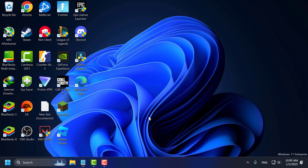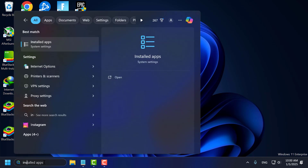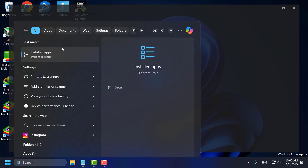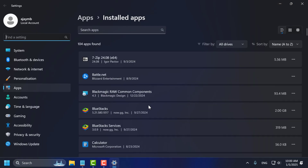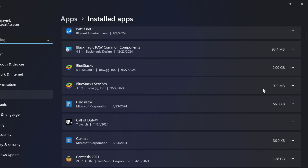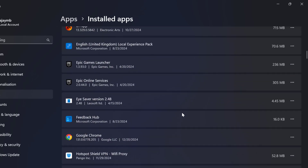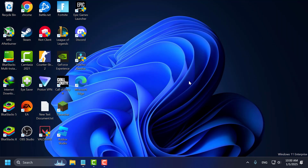Fourth step, you just need to uninstall unnecessary programs. To do this, go to the search menu and type 'installed apps'. Click on open it. Now you just need to remove applications you no longer need by clicking on the three-dot icon and selecting Uninstall.